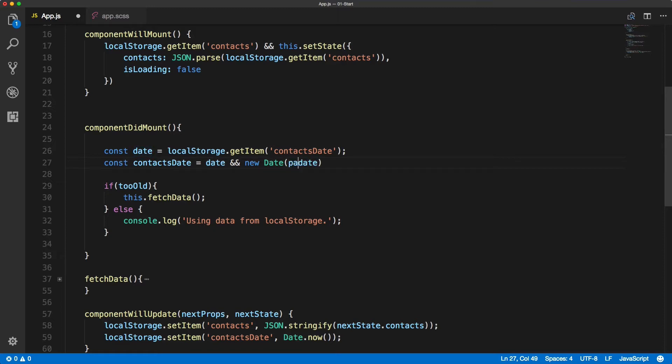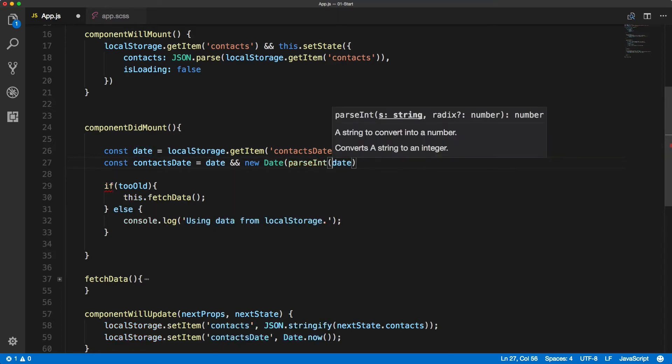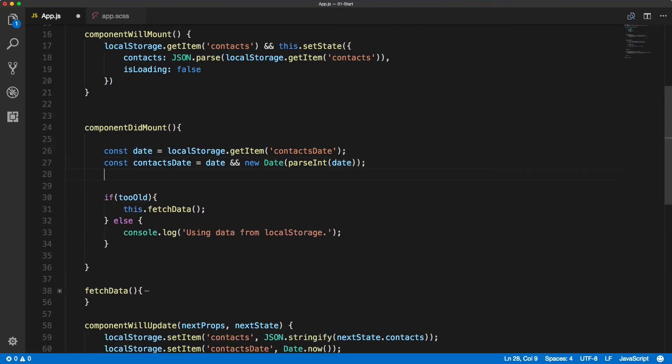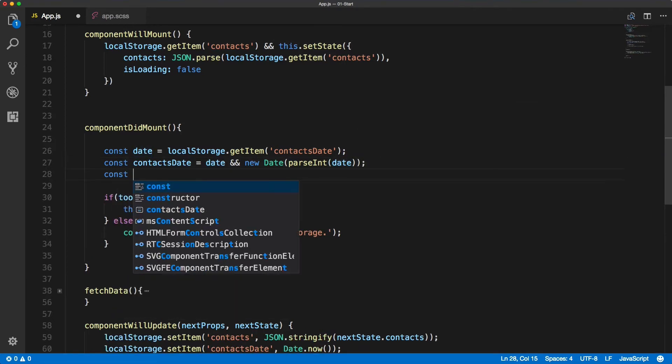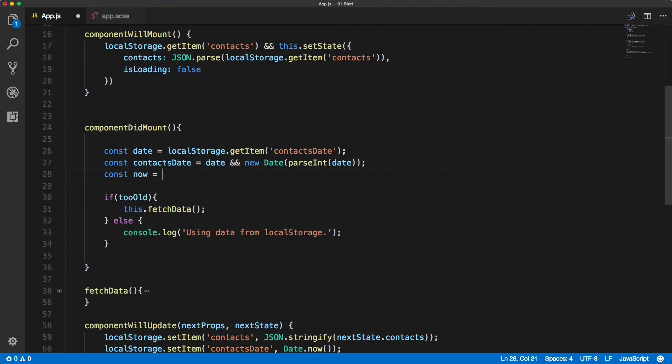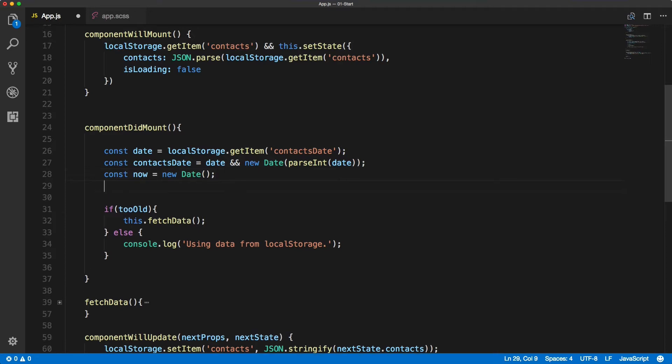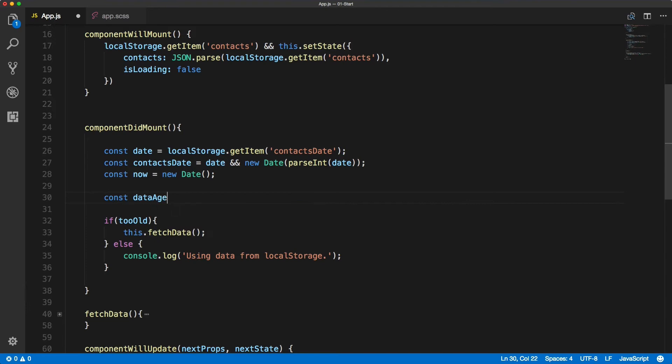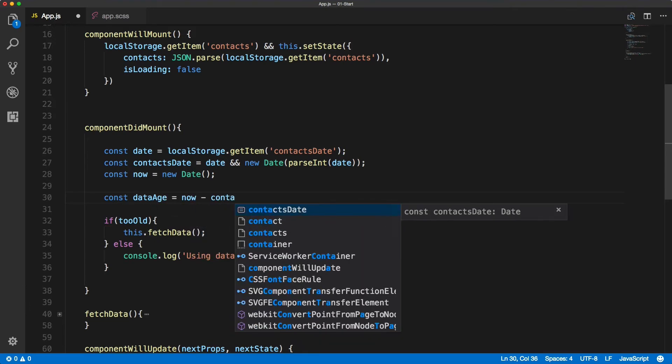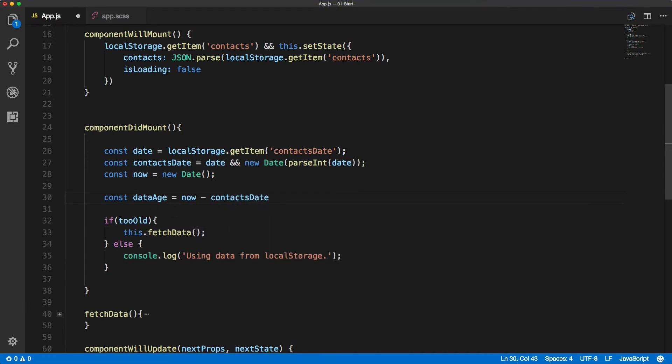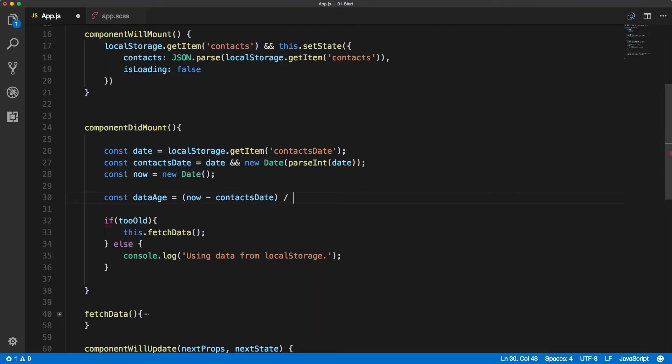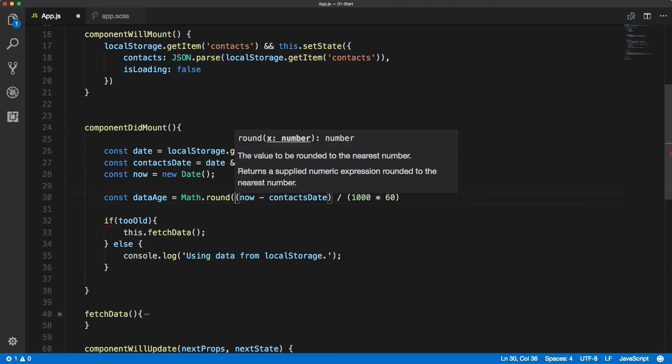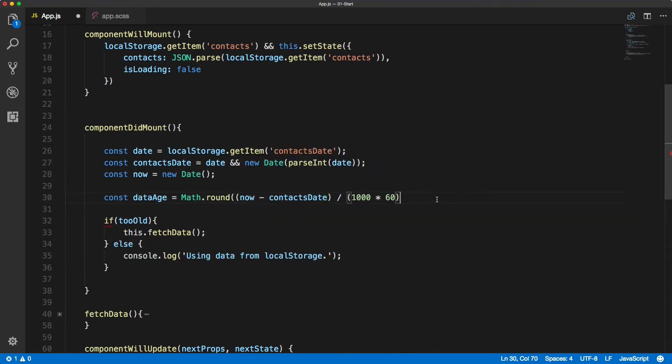Now we need to turn the date into a number using the parseInt, and then we create a constant now which will be new Date. So currently what the time is we'll save it into the now, and then we can create a data age. We'll check the now minus the contactsDate and divide it by 1000 times 60, which will give us this value in minutes, and we will round it up using the Math.round. So the data age is now a value in minutes.